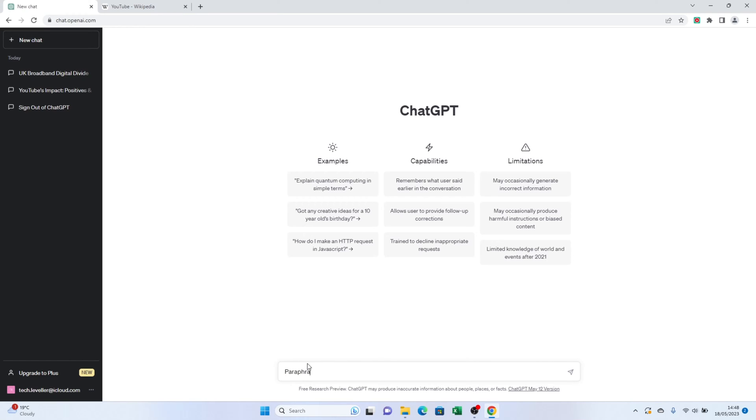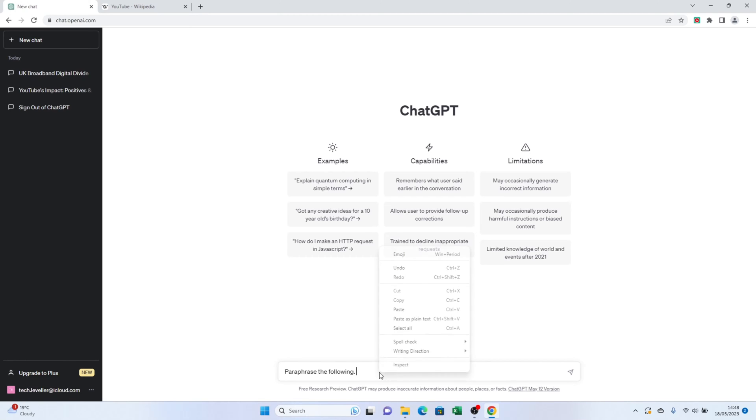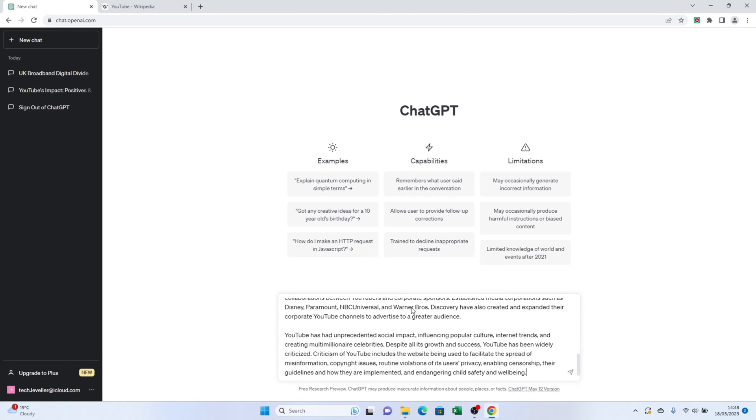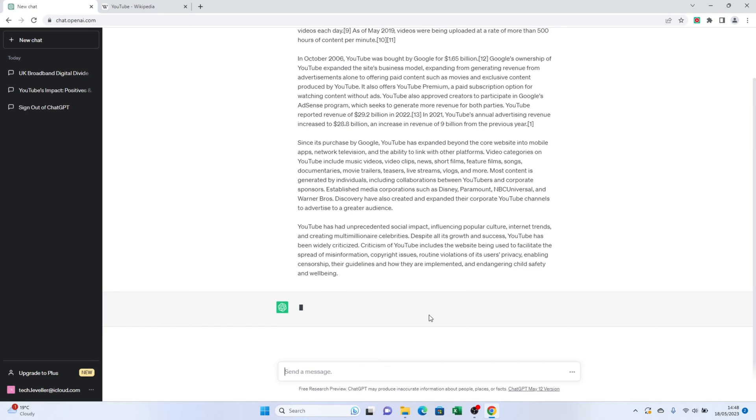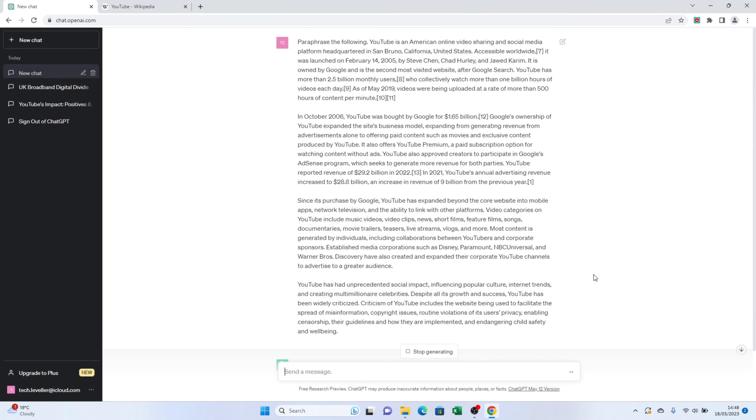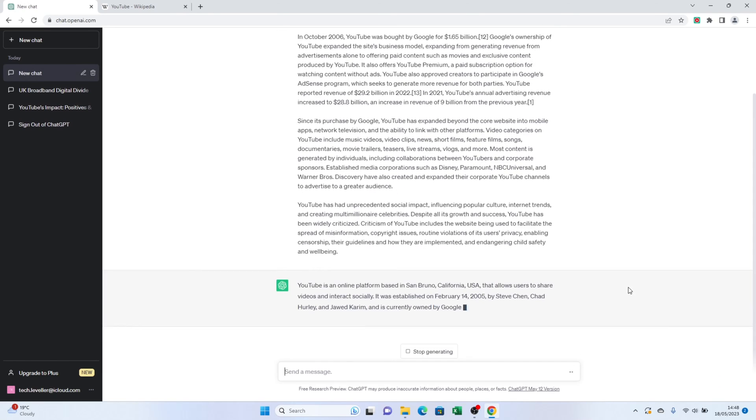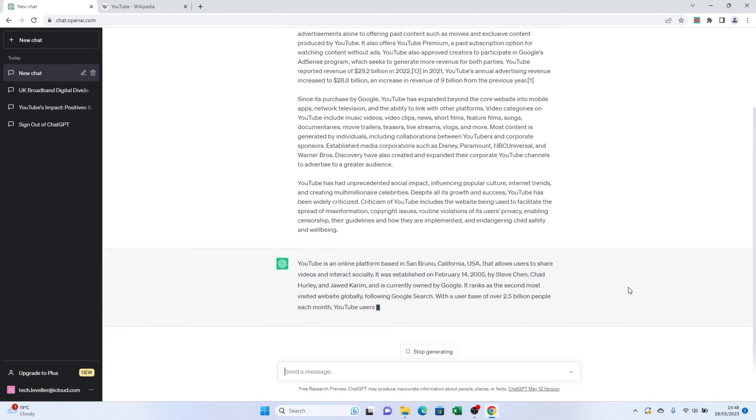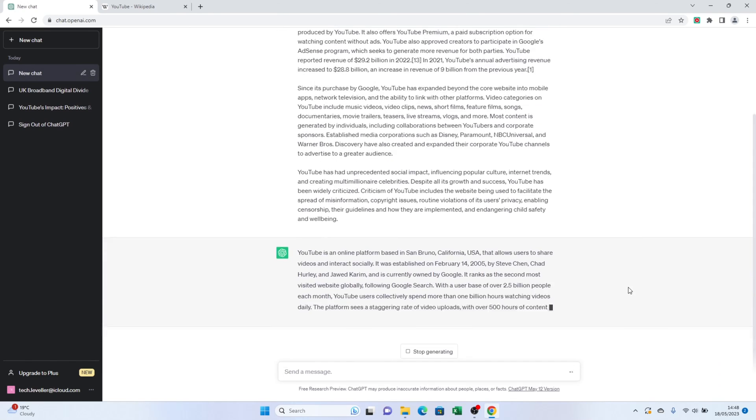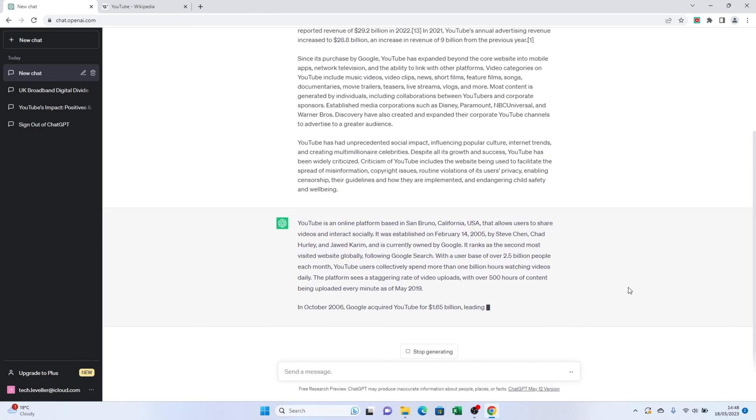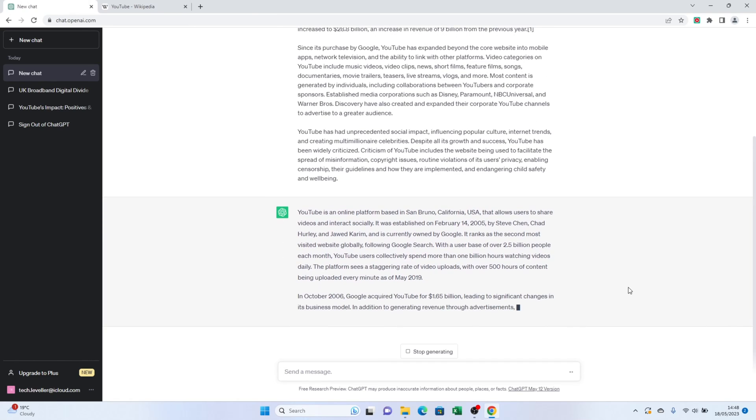Now hit the enter button and ChatGPT will work its magic to paraphrase the text for you. It's simple as that. If you want to paraphrase the text to a specific length, you can add to the prompt. For example, you can say paraphrase the following in a hundred words to get a concise version of the text.